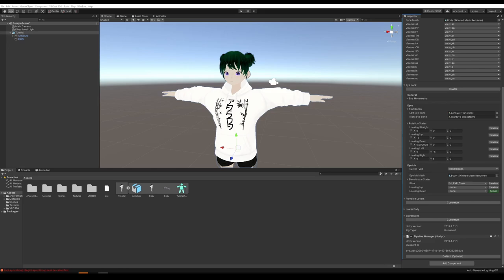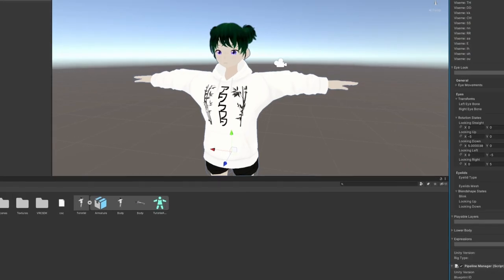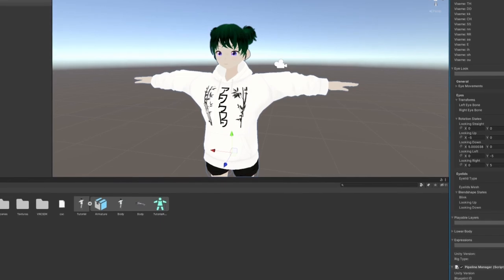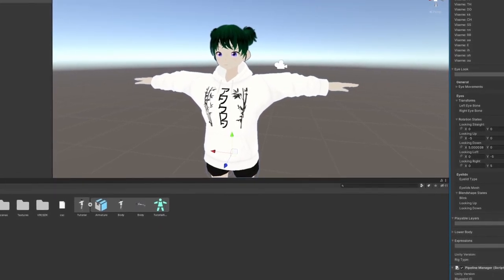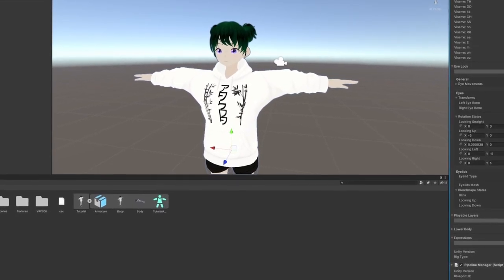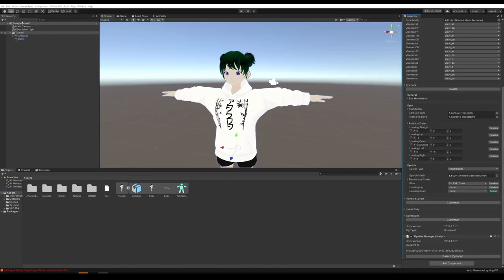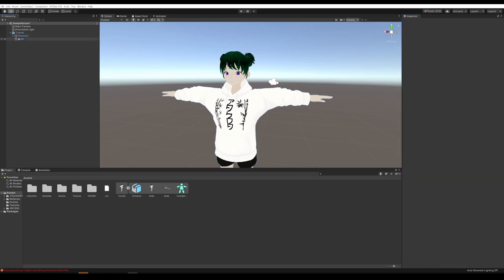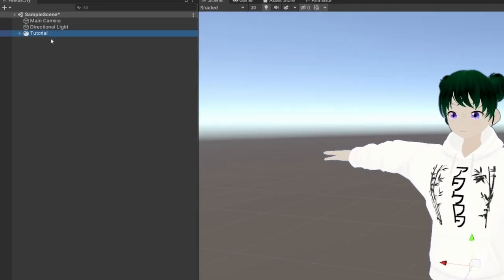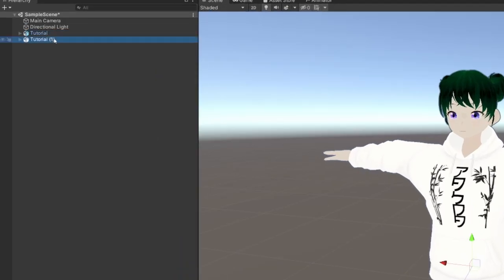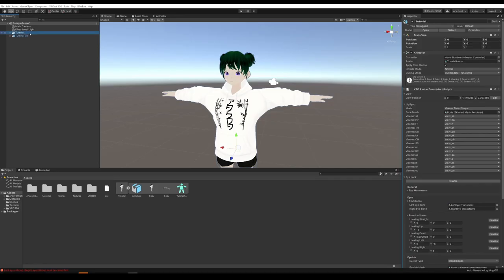The first thing we're going to do is add facial expressions to the avatar. For the facial expressions, we're actually going to duplicate the avatar. Anytime we're creating animations, we want to duplicate the avatar and do the animations on the duplicate, not the main avatar. So we're going to select that, hit Control D, and there's our duplicate.